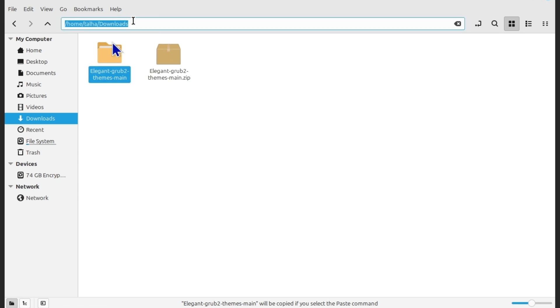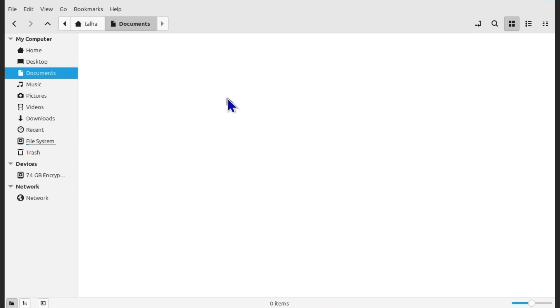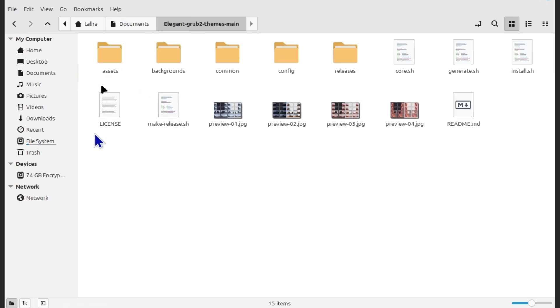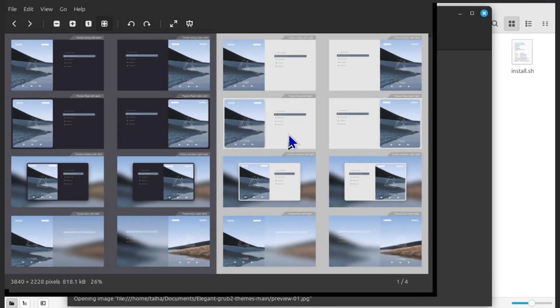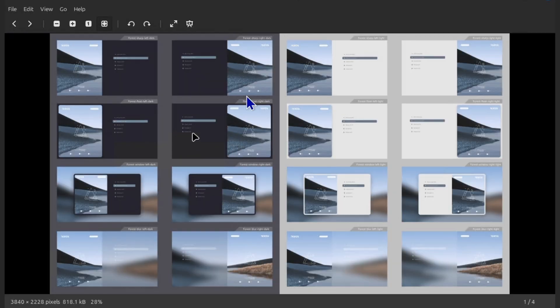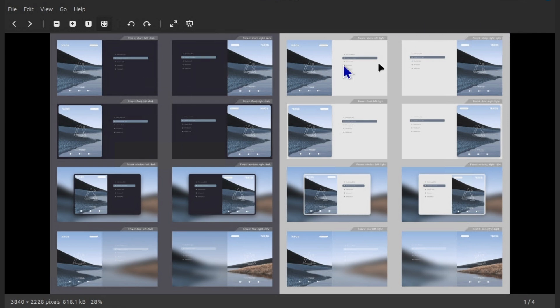Okay, and then you have to copy this folder and just save it somewhere where you can access it. I'm going to just paste it into the documents. And here I can see I have all the files and these are the previews if you want to preview how it's going to look like. So this is for the preview of light version, dark version and you can choose left, right, any side.